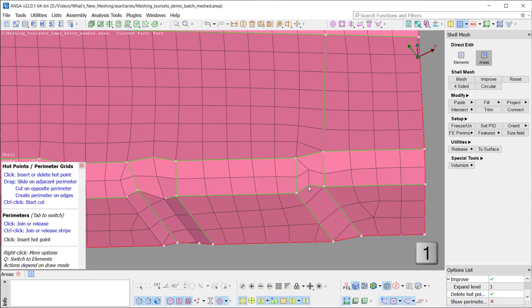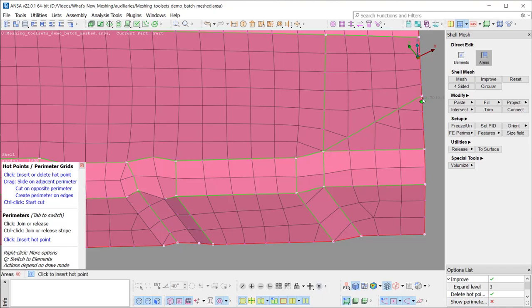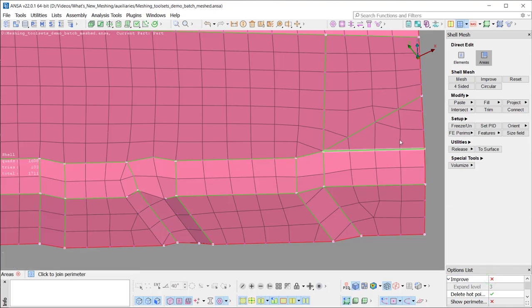Pressing the buttons 1 or 2 on the keyboard decreases or increases the number of nodes respectively. For all these functions, there are several options available in the options list, like whether the improve function is applied along or not.